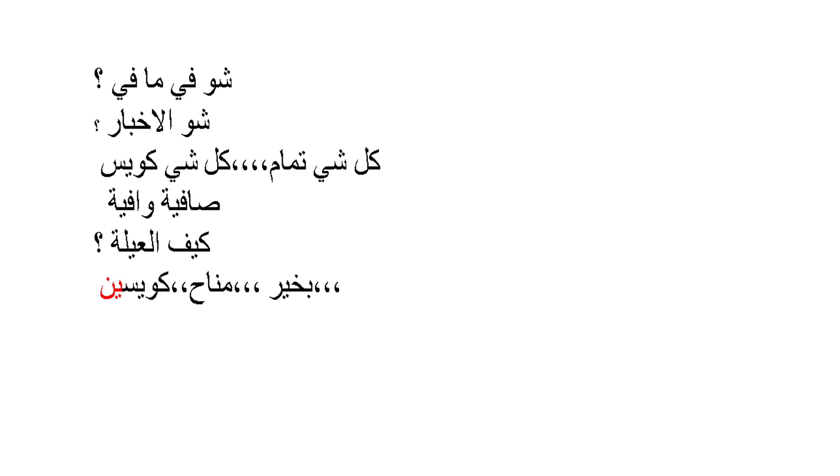To answer this you can say: bi-khair - they are fine. Or you can say kuwayisin, which is the plural form of kuwayis meaning they are good. Or you can say mnih, which also means they are fine. Bi-khair is an adjective we use for feminine, masculine and plural - it never changes.